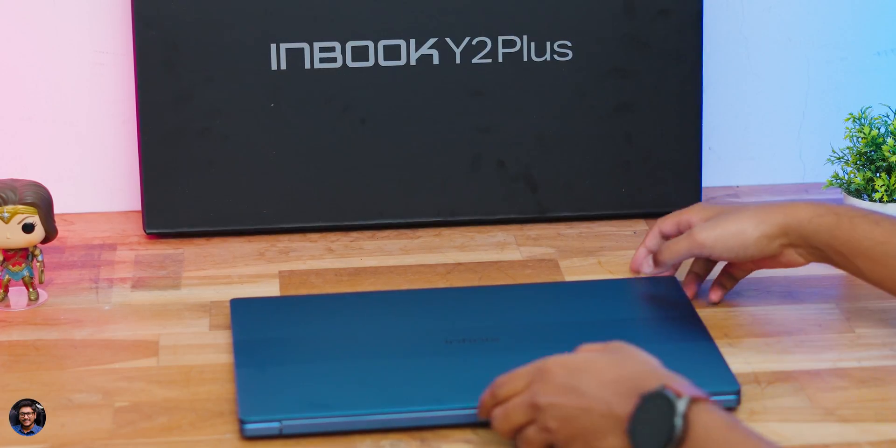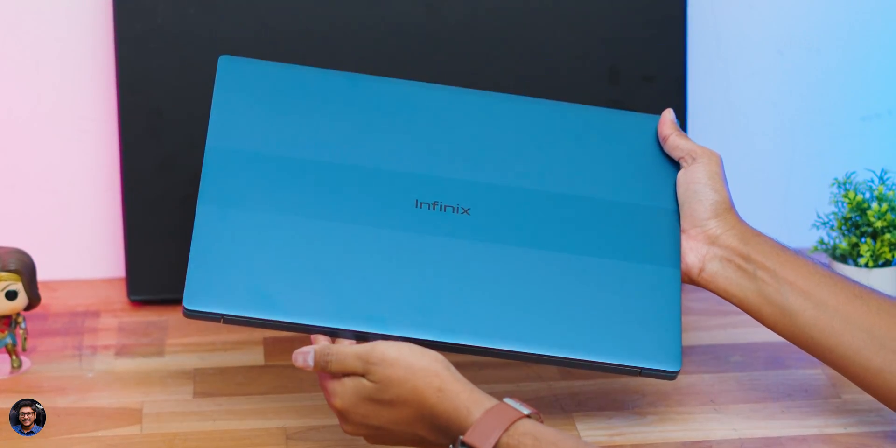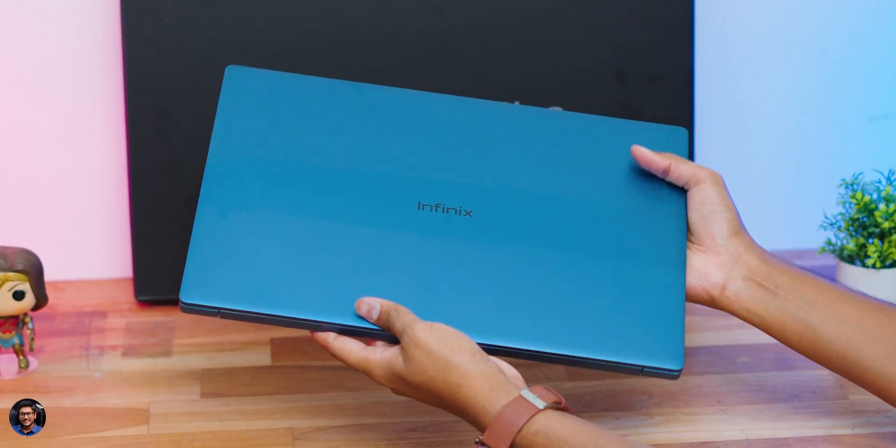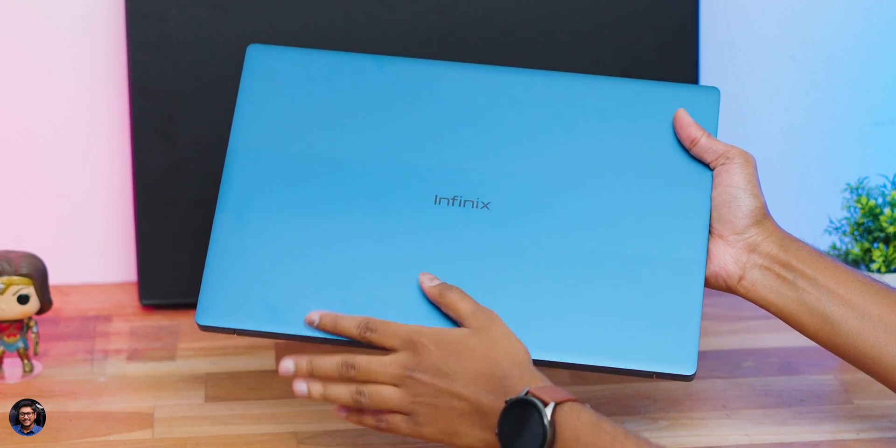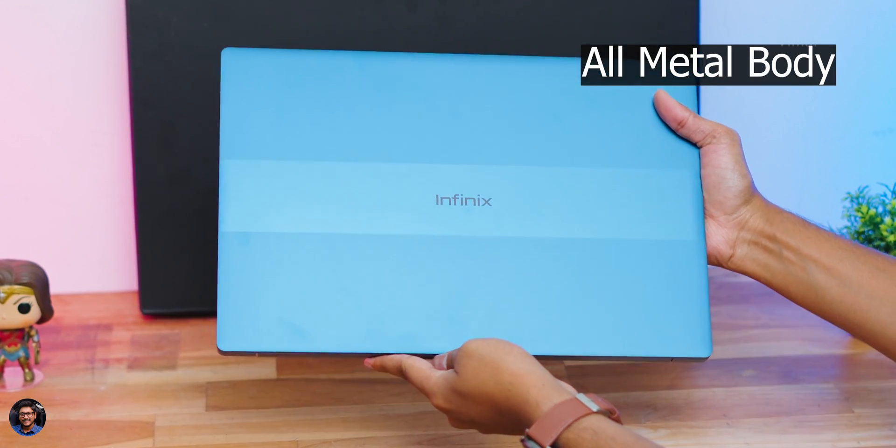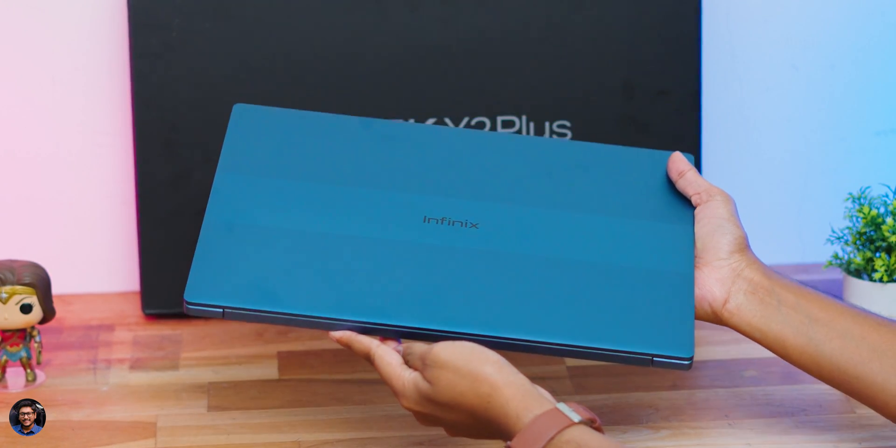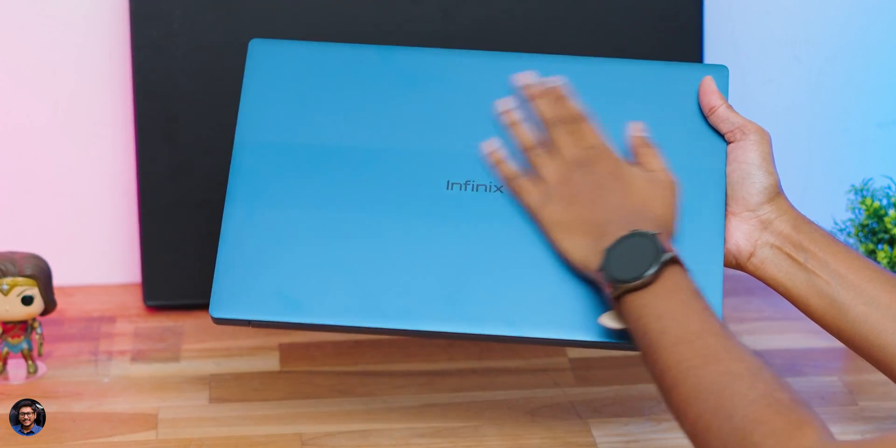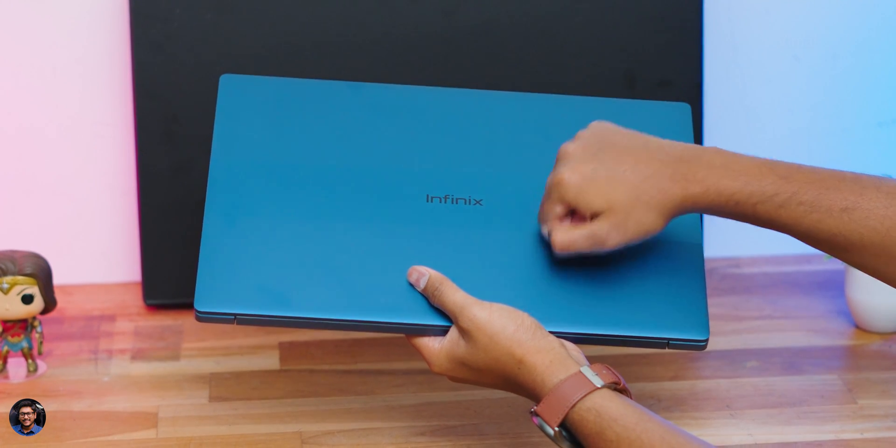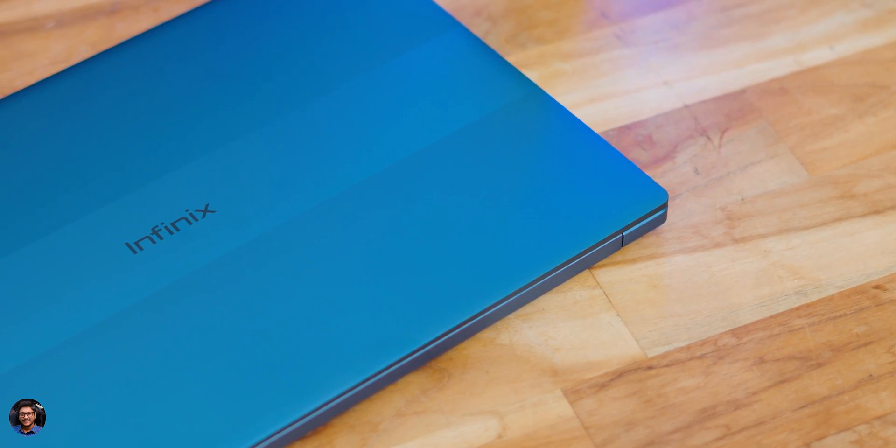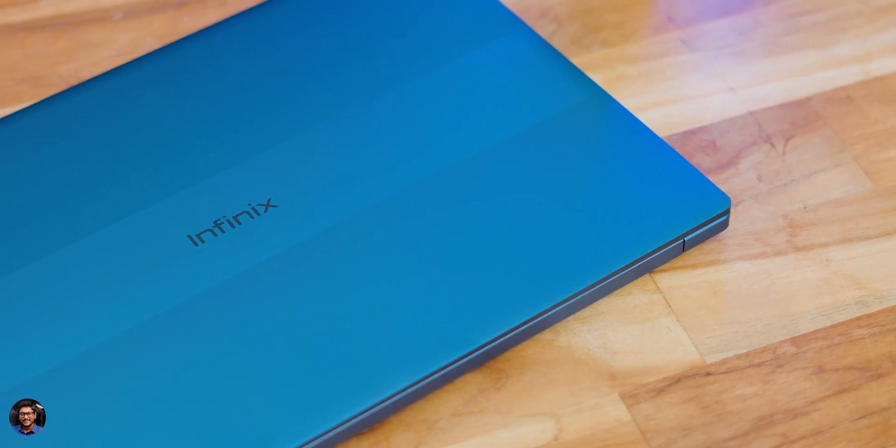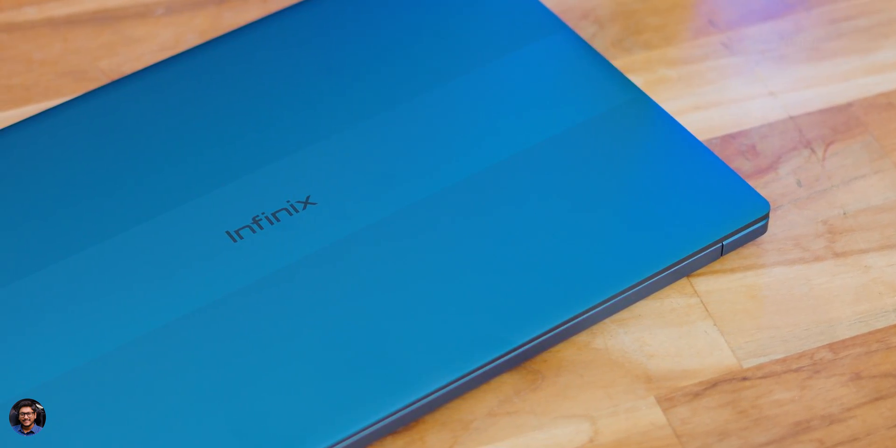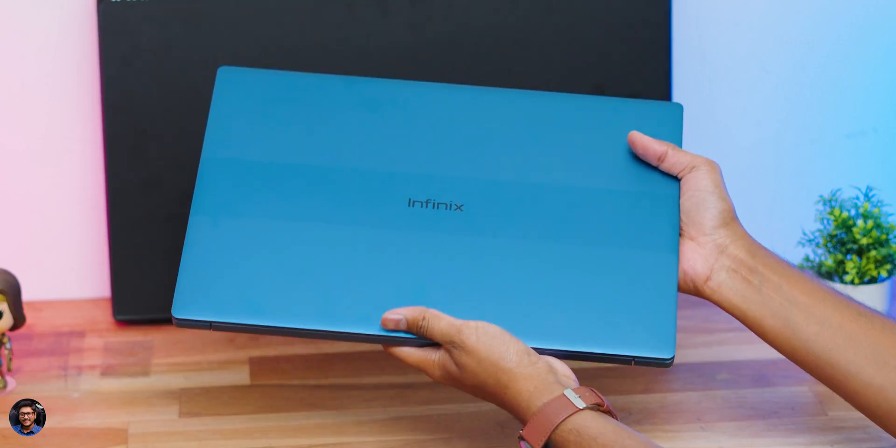There you go, Infinix all new Inbook Y2 Plus in the hands and initial impressions: the laptop actually looks quite premium for the price point, no way it actually looks like a budget laptop. The entire body is made of aluminum alloy and definitely looks premium. We have the blue color edition today and this looks quite attractive in person. Clean and modern design, you just have the Infinix logo at the center. Office goers or professional people will definitely like the look of this laptop.